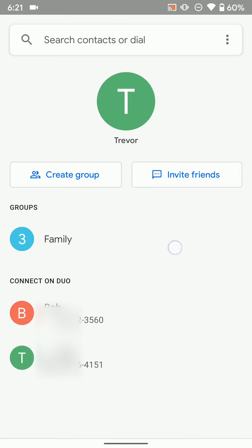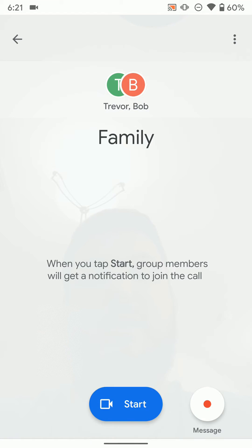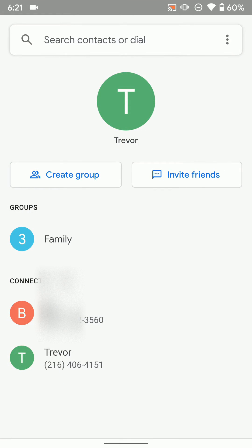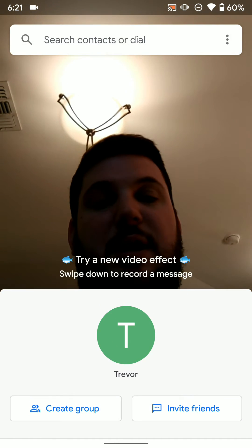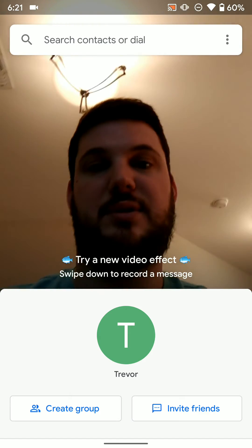And then if I just tap on that, again, you can just start and call that entire group right from there. So that's a nice way you can put your family in a group.